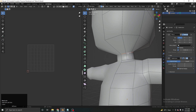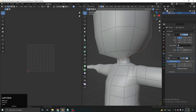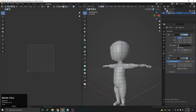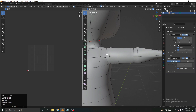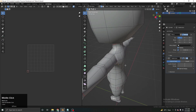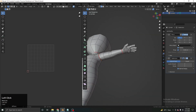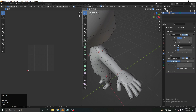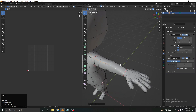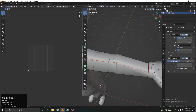Now we Alt+Shift+Left Click to select the whole loop, then Ctrl+E and Mark Seam to separate the head from the body in the UV. I then separate the arm the same way — Ctrl+E, Mark Seam. Then selecting along the neck shape and using Ctrl+E, Mark Seam to get the neck separated.